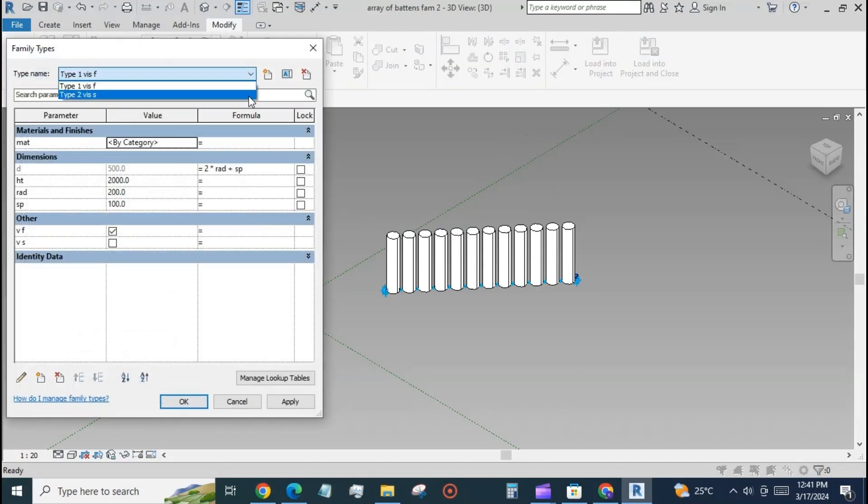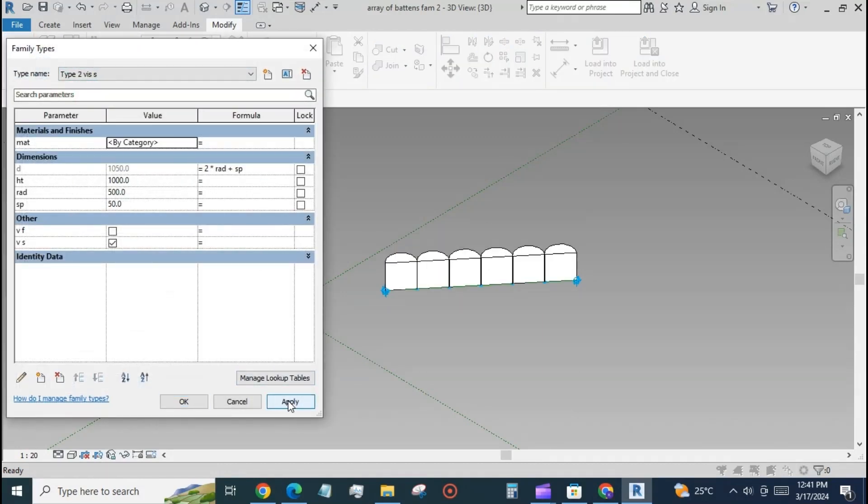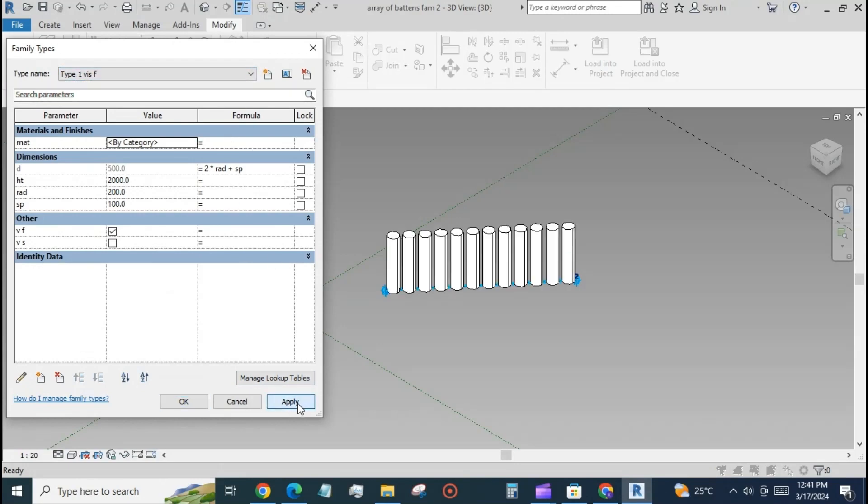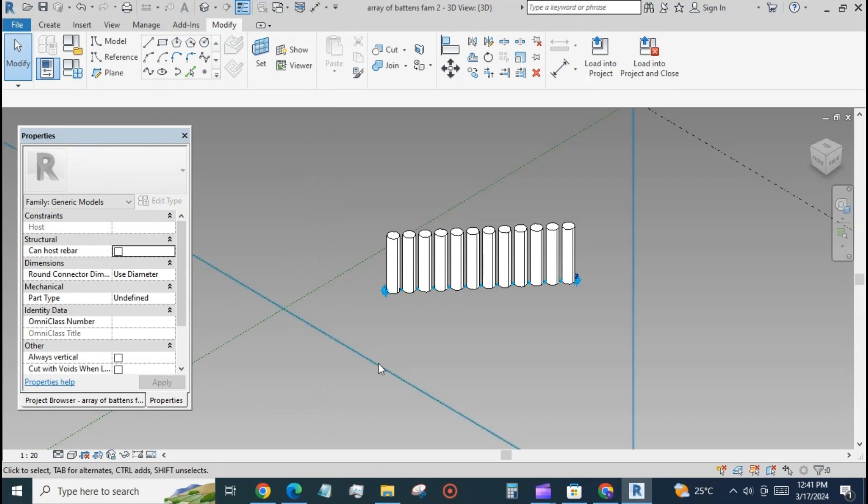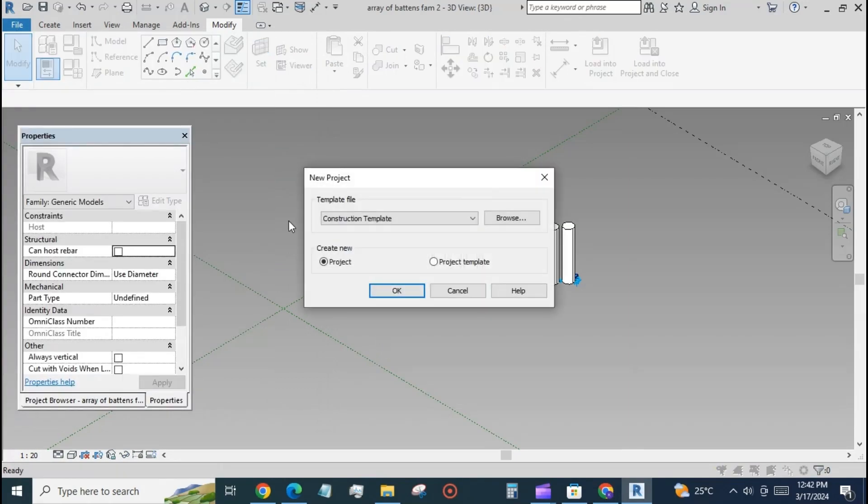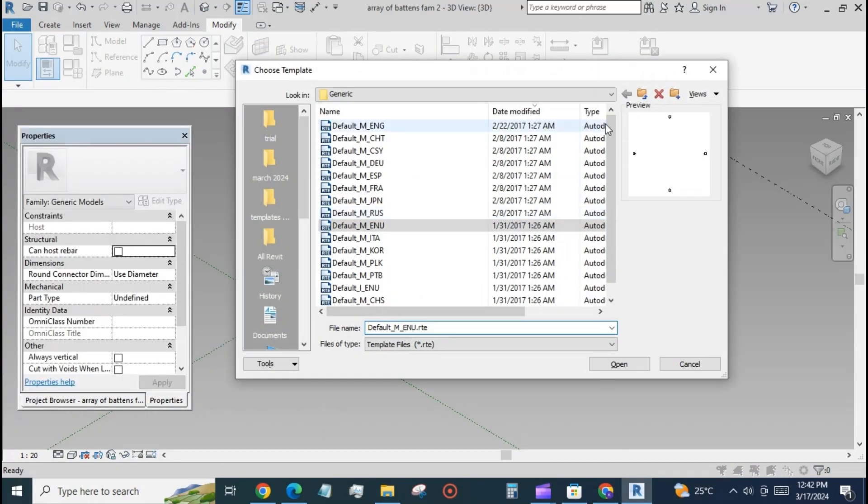Select the component and press repeat. Create a project file and load the second family into this file.